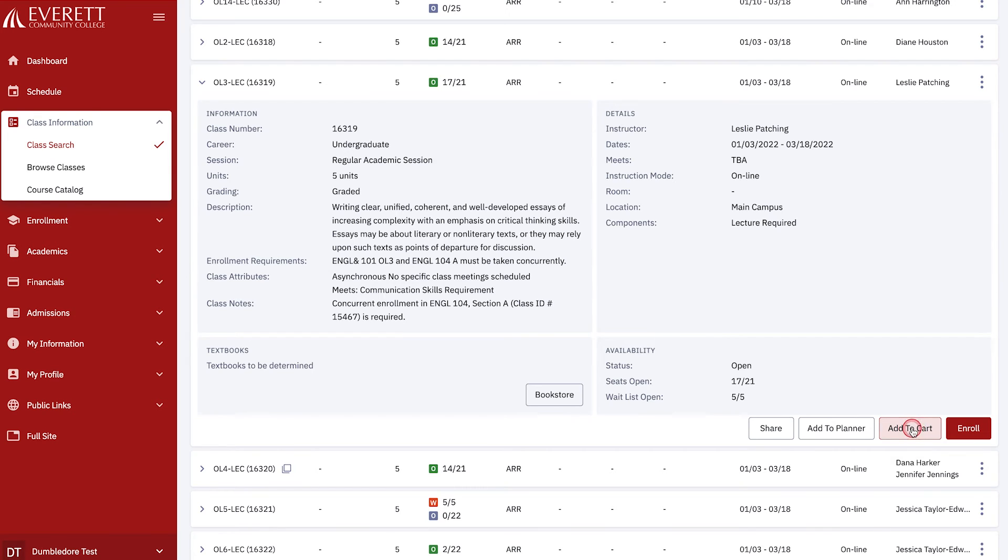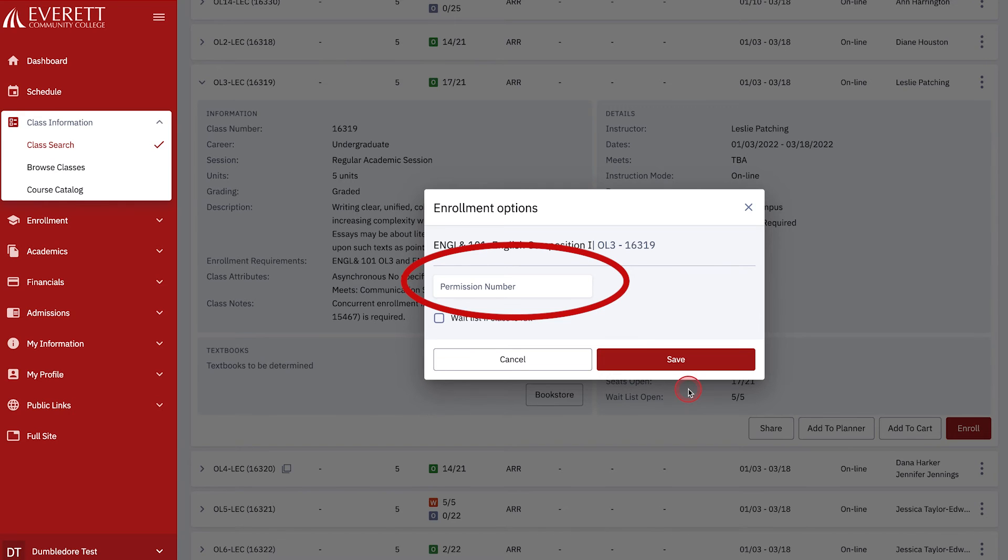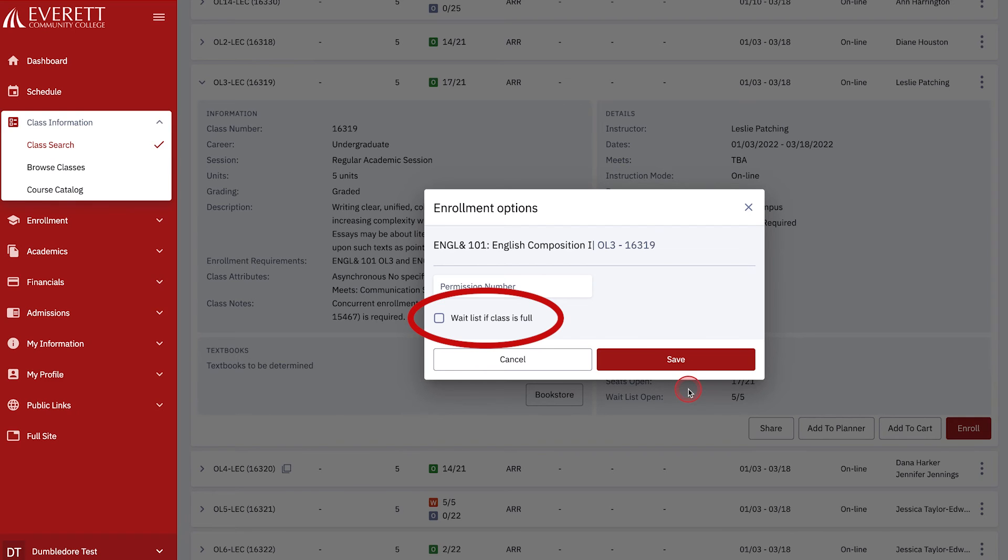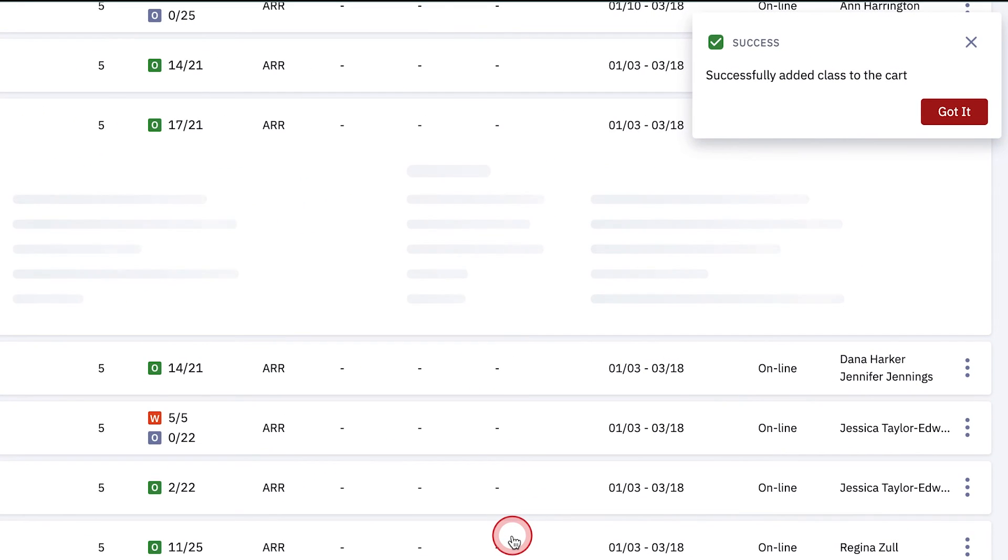After selecting Add to Cart or Enroll, the Enrollment option box will appear. If the class requires a permission number to enroll, enter the number you have received into the permission number field. The permission number is not required for all classes. You can leave this blank if the class does not require permission. Next, you will see an option to waitlist if class is full. Click on this box if you would like the system to add you to the class waitlist if the class does not have any open seats when you enroll. After adding the class to your shopping cart, you will receive this message in the top right corner.